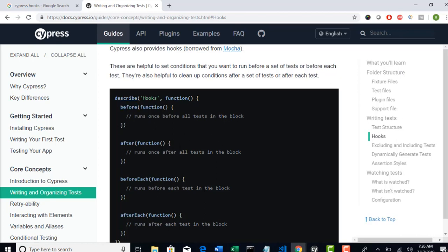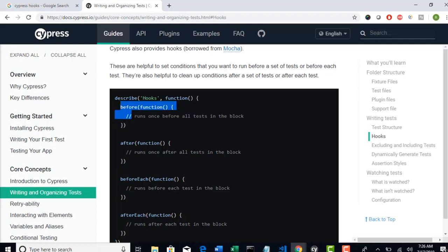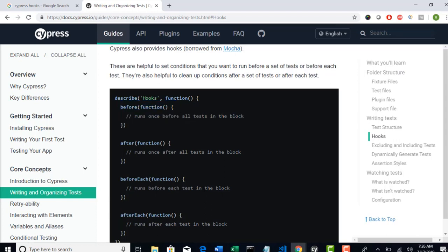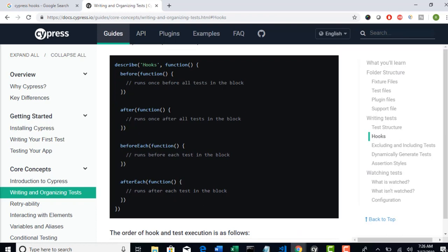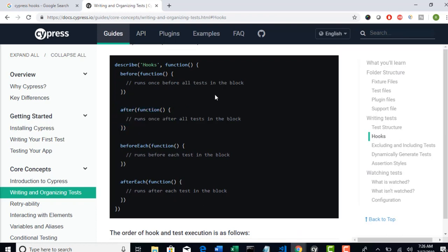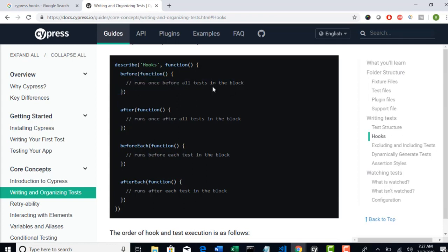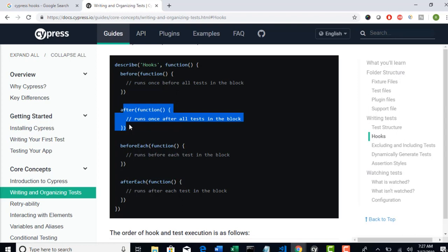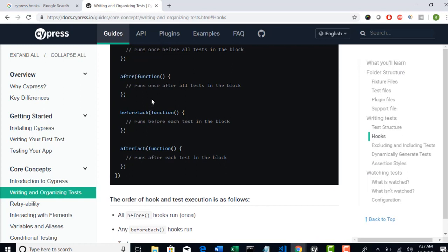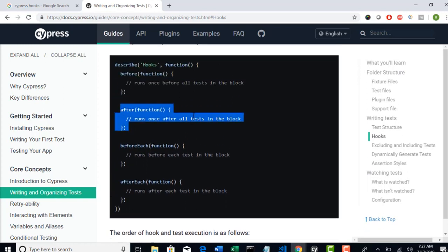This is the before hook - if you declare this before function in your test, whatever code you write in this function will execute before all test cases in that particular block. Similarly, after will run after all the test cases execution completed. You can use before to initialize any test data or to invoke the browser or hit the URL - all these things you can put in your before block because this runs before any test execution. In the after block you can delete cache or close the browser, but in Cypress there is no concept of closing browser as it will automatically close once the test is done. Maybe you can delete the test data whatever you created in your browser.